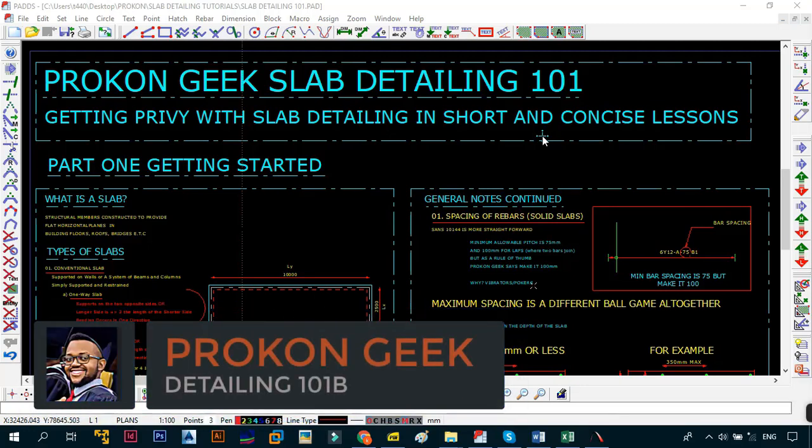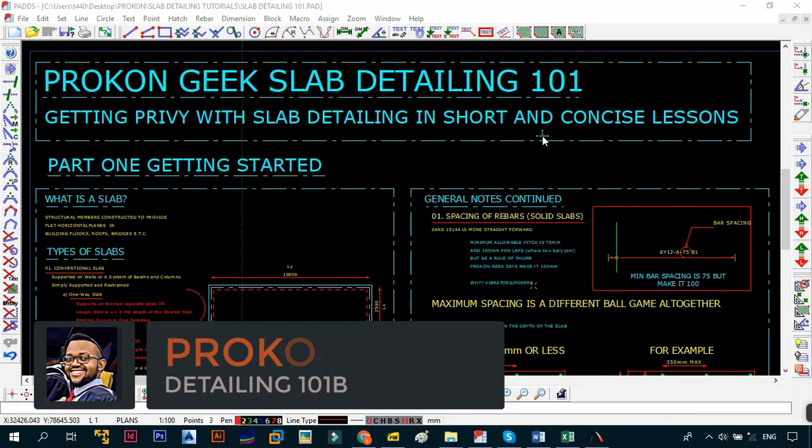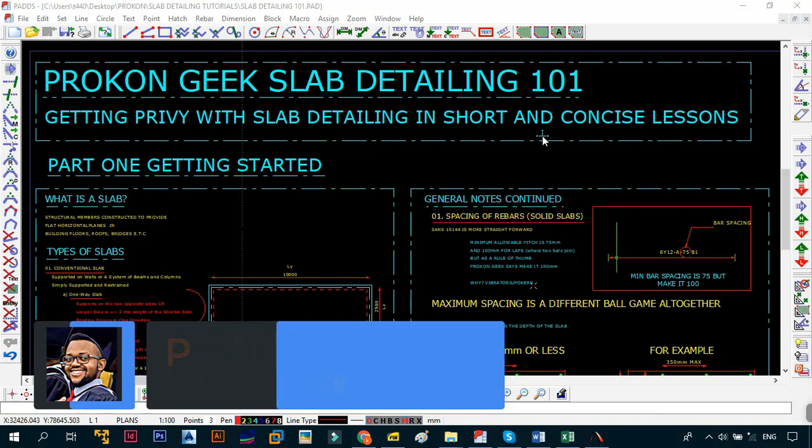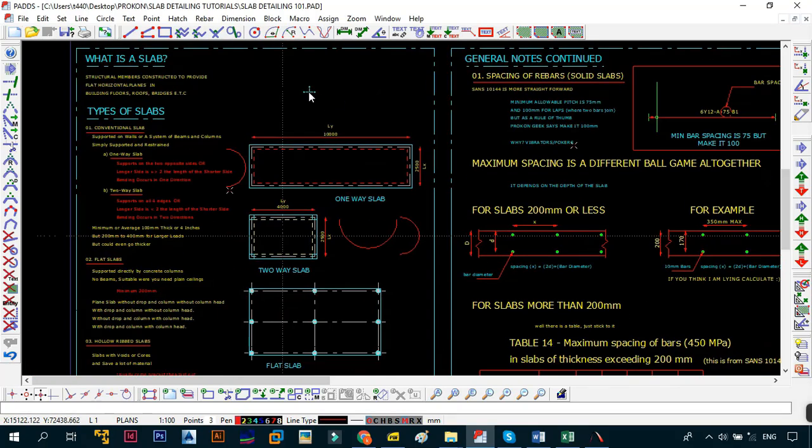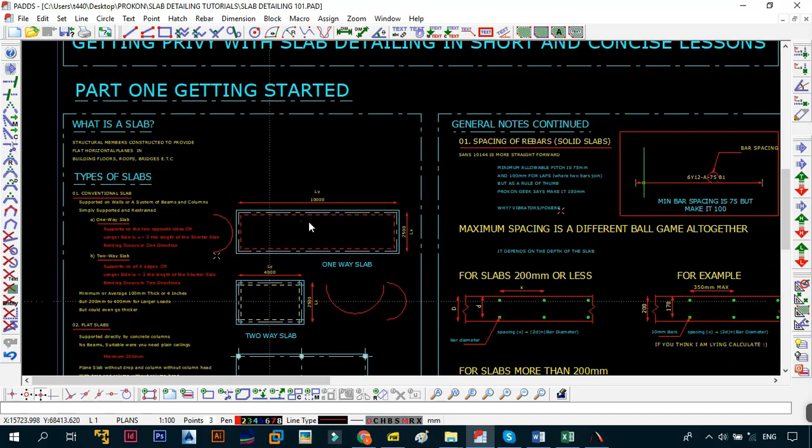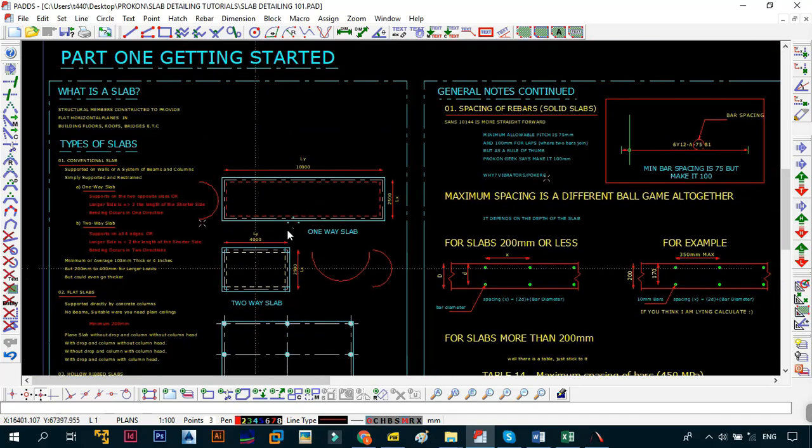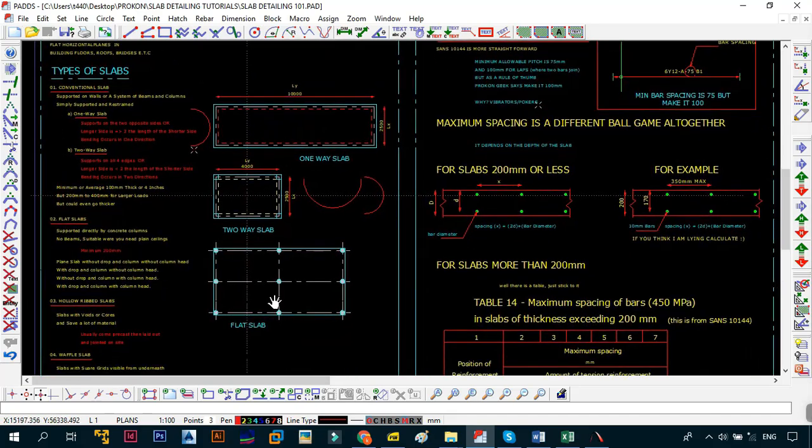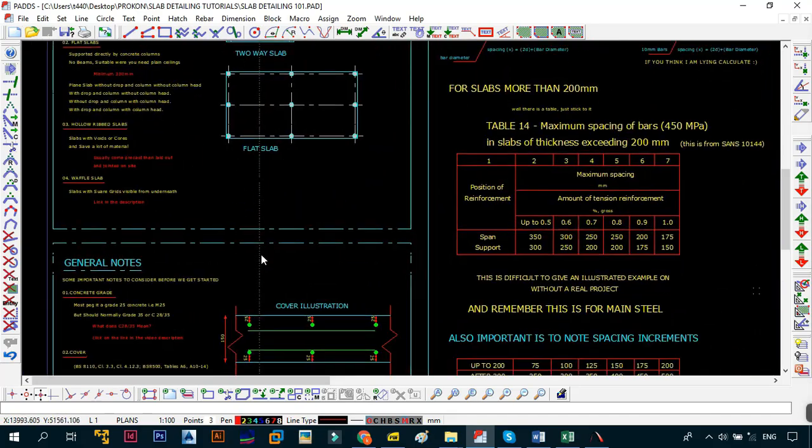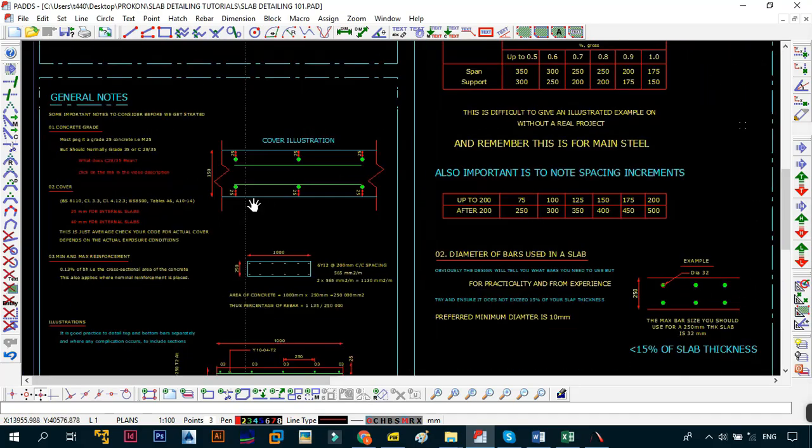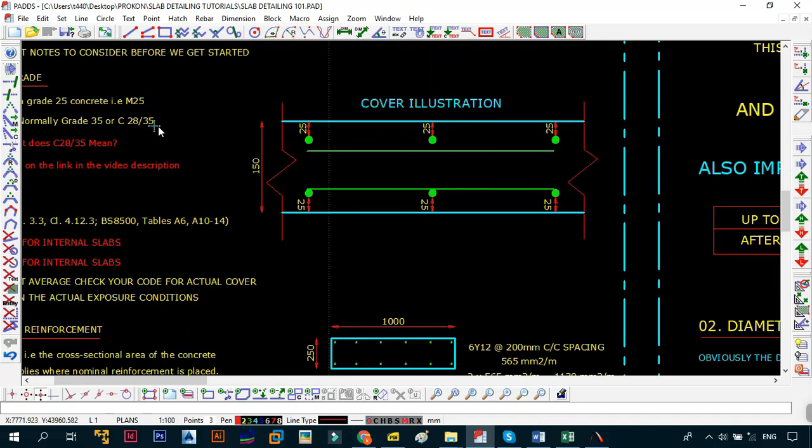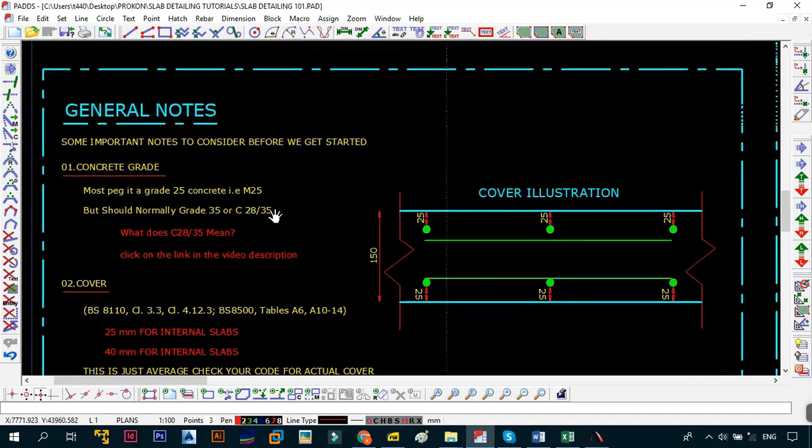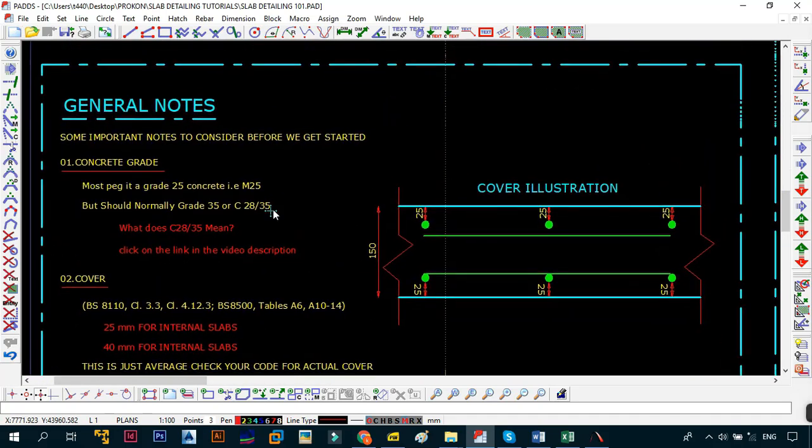Hey what's up and welcome back, this is the Procom Geek. In today's video we continue with the Procom Geek Slab Detailing 101, getting a preview with slab detailing in short and concise lessons. In the previous video we looked at the first section which was basically the definitions. In today's video we now need to get to the general notes, so without wasting too much time let's get right into the video.